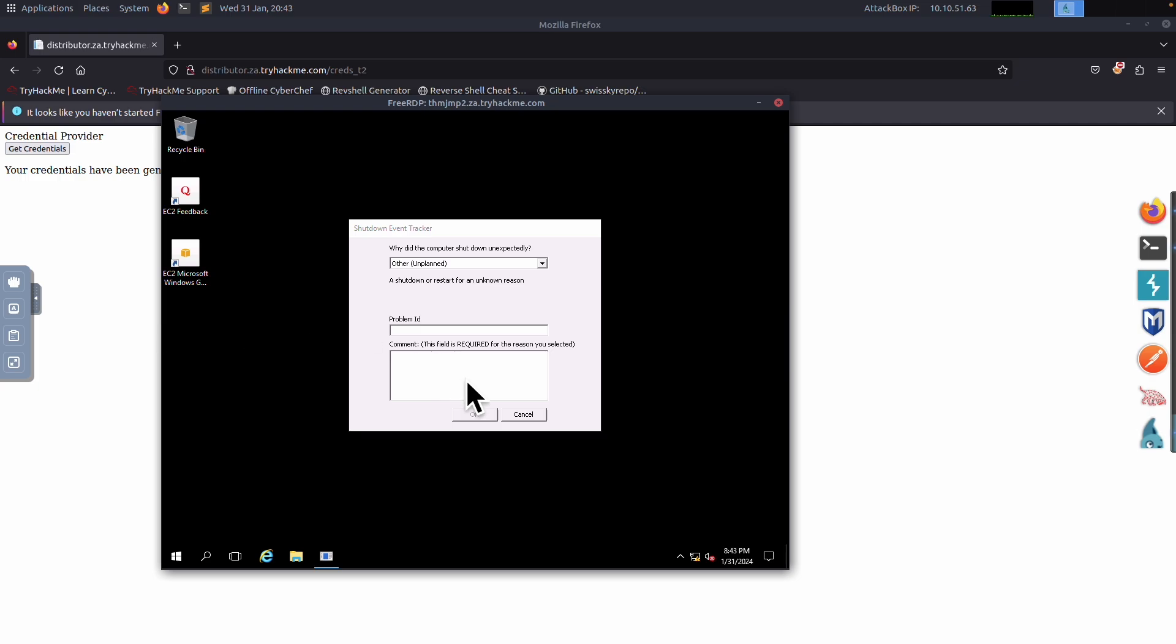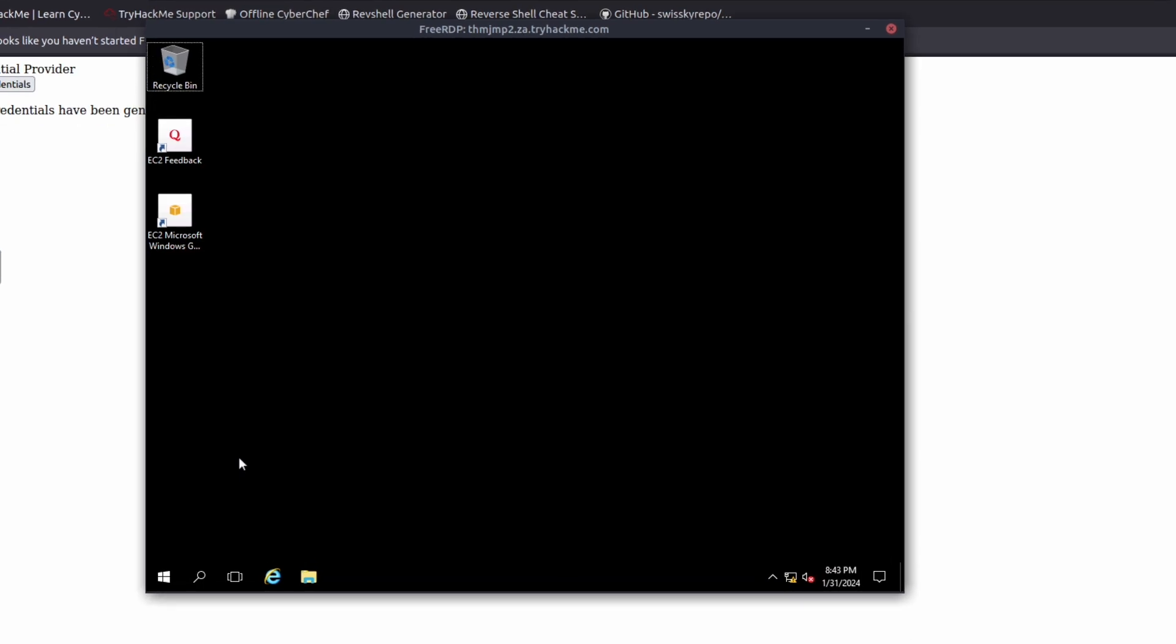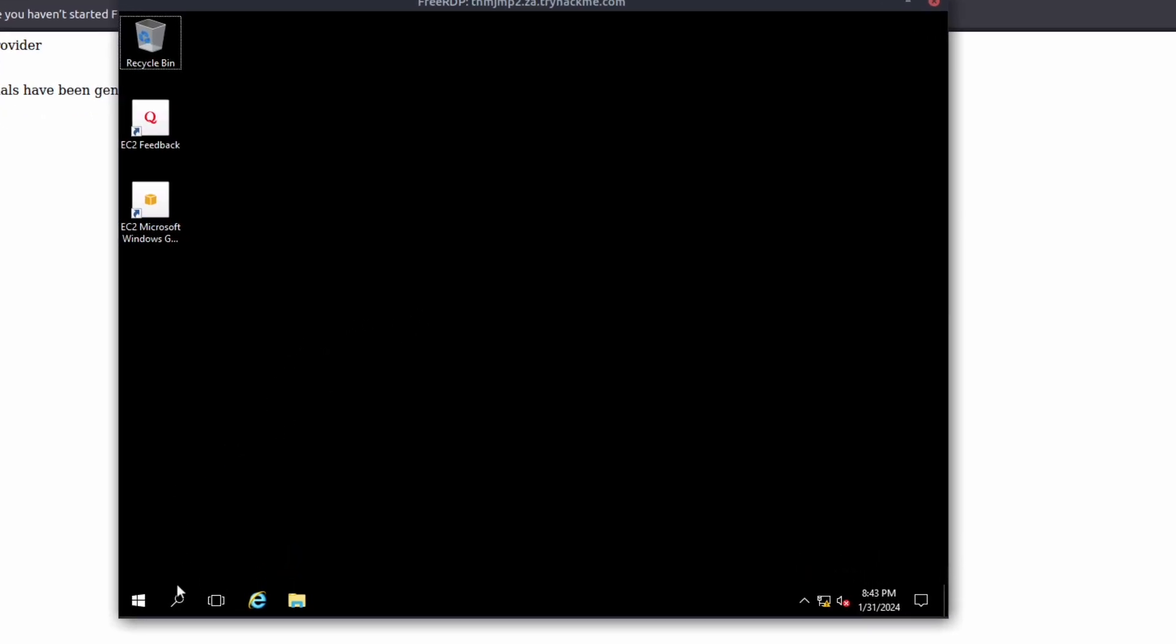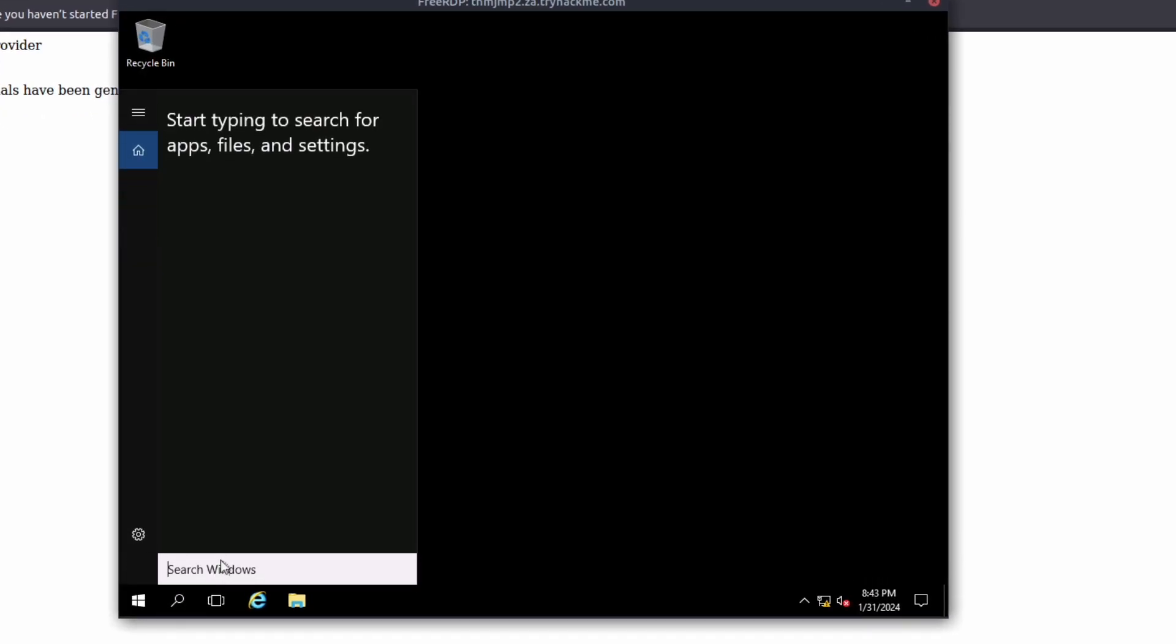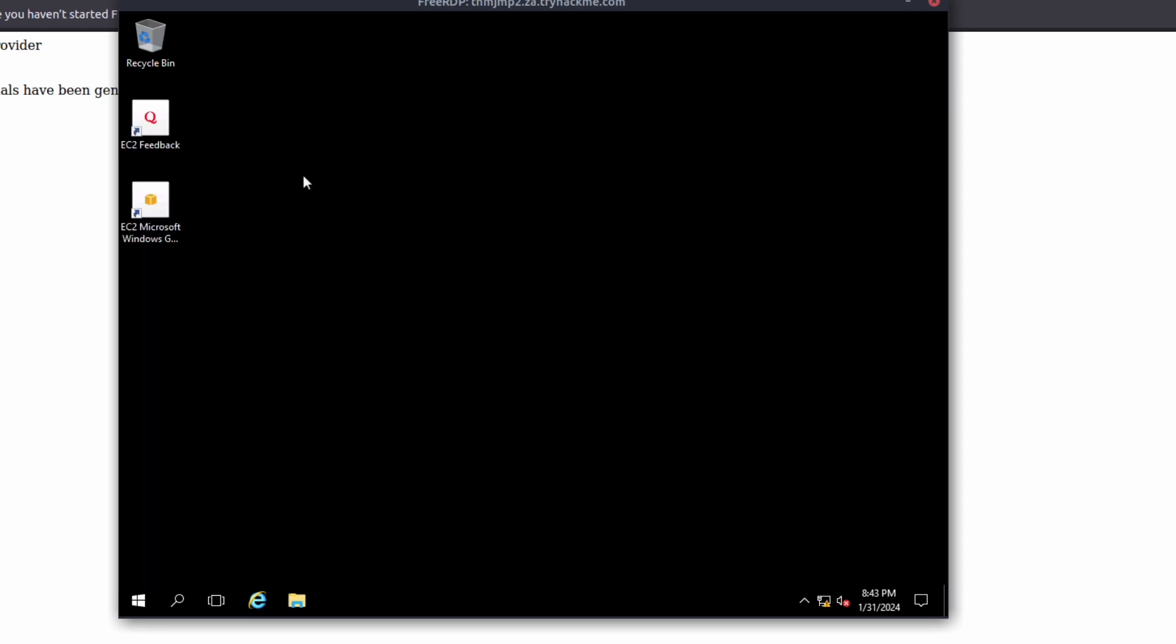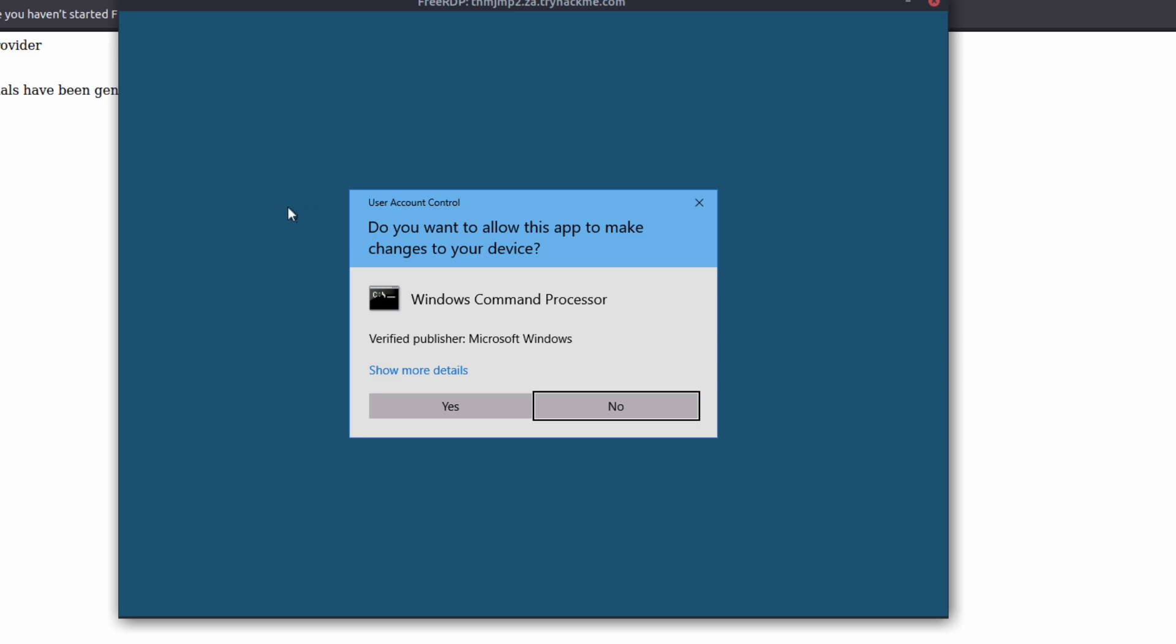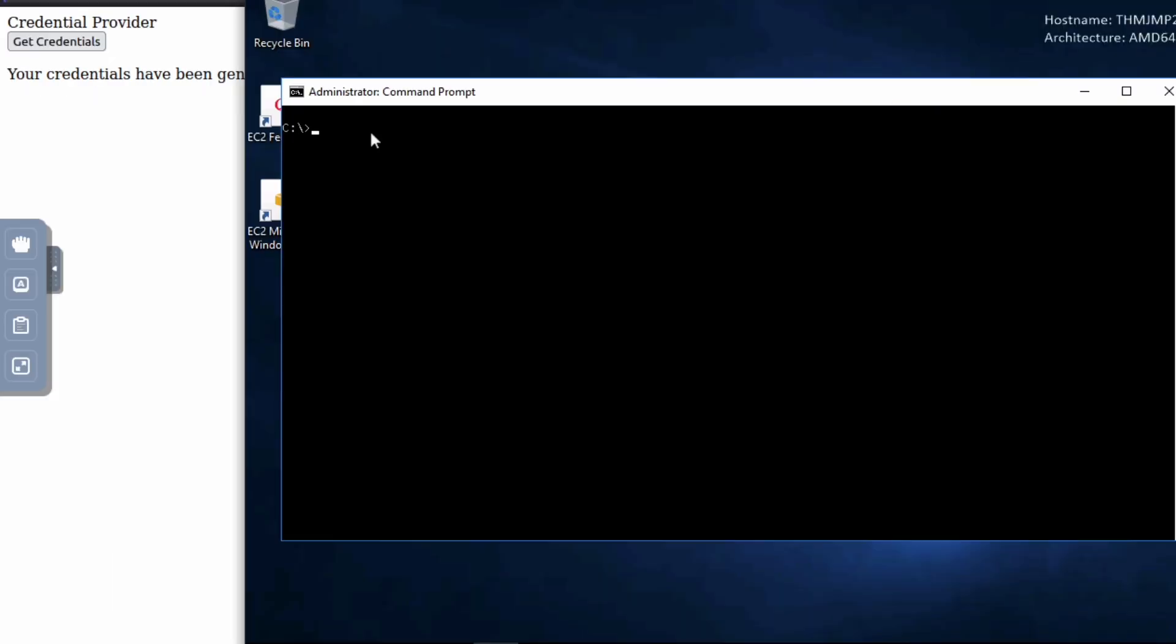So the first thing that we need to do is we need to open a command prompt with an admin. And so I'm just going to kind of zoom in on this so you could see this a little bit easier. And so you do the search thing right here, and you do command exe, right click on it, and then run it as administrator. And it says, do you want to do that? And we say, yeah, we do. So now we have an administrator command prompt.